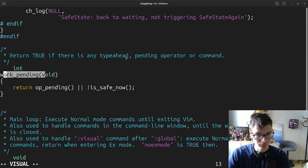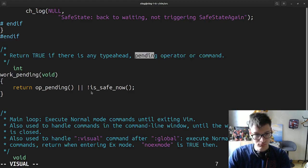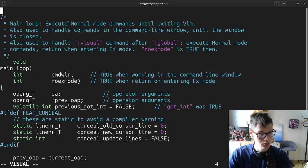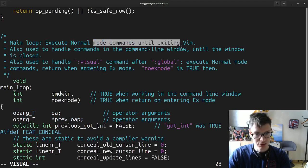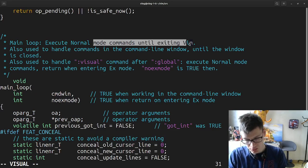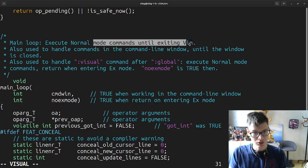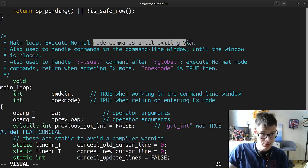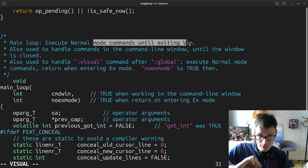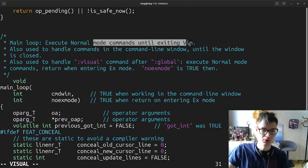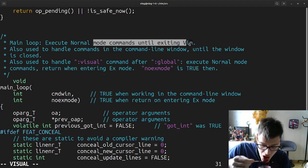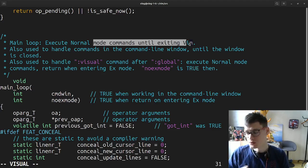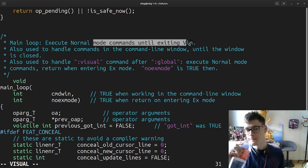Work pending. Main loop: execute normal mode commands until exiting. Also used to handle commands in the command line window until the window is closed. Also used to handle visual command after global. Execute normal mode — turn and enter index mode.